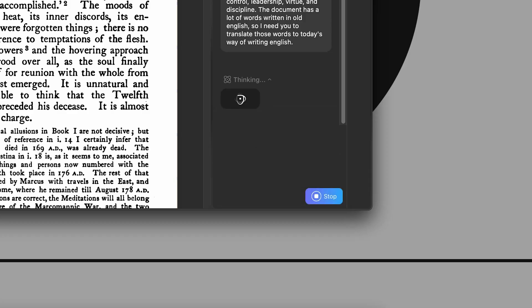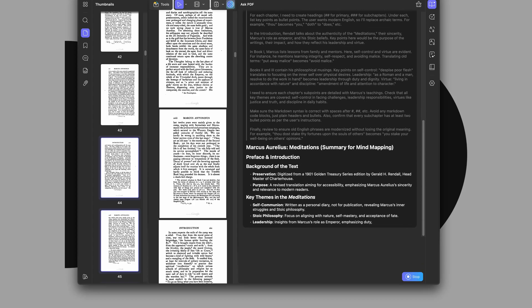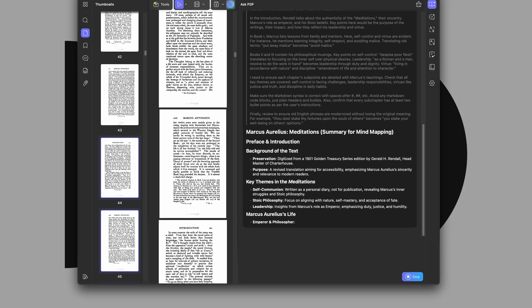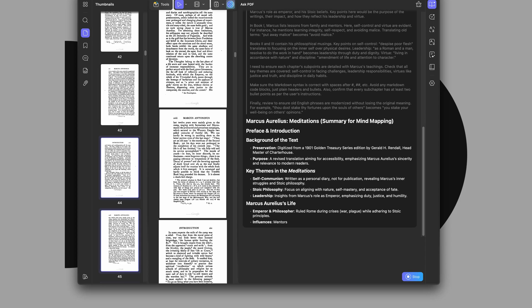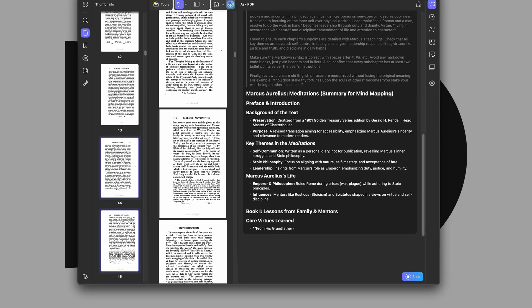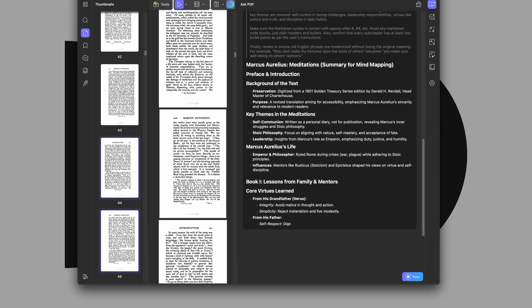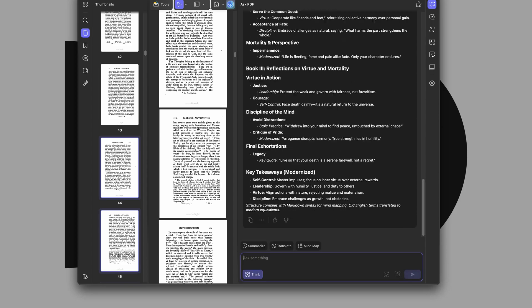Within a minute, I get a structured overview with filtered themes based on my input, which is honestly a game changer for tackling long-form reading. Of course, it doesn't replace reading the whole thing, but it certainly gives me a map to start with before diving deep.